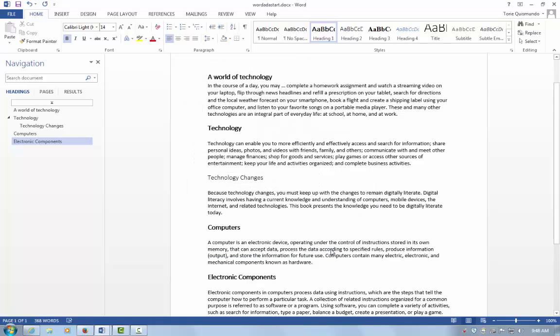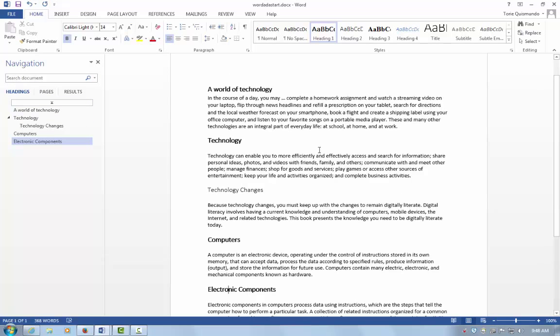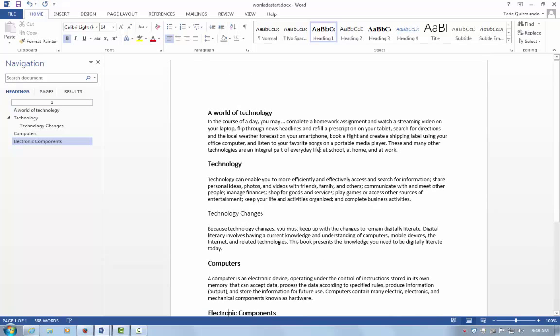The last part of this video is creating a Table of Contents. It's really simple, just a few easy steps. Once you've created the navigation using the styles, place your insertion point at the beginning of your document.